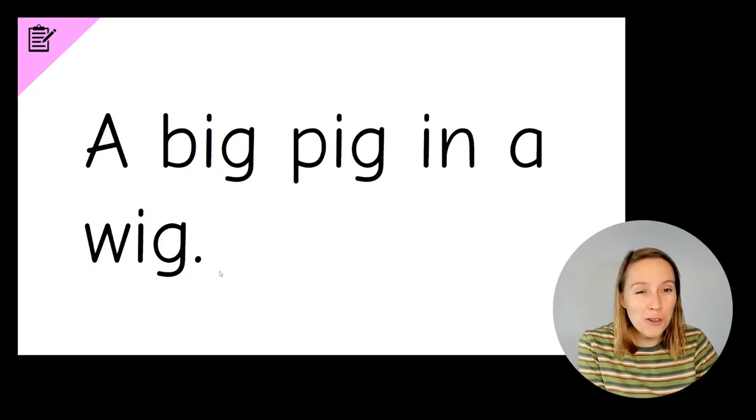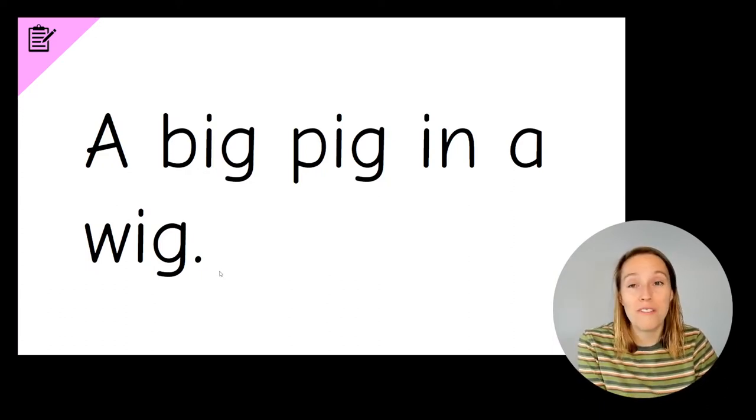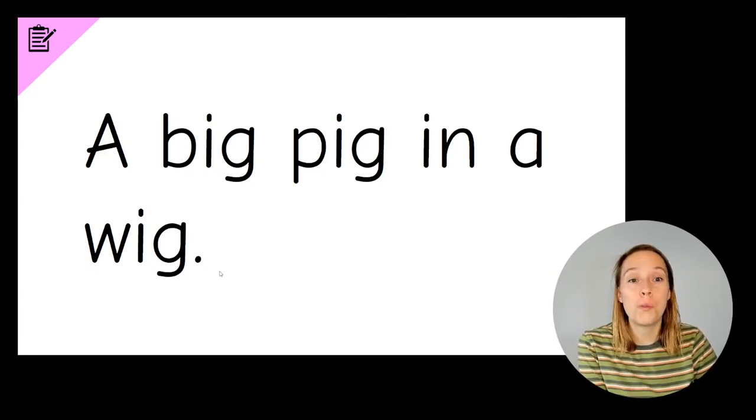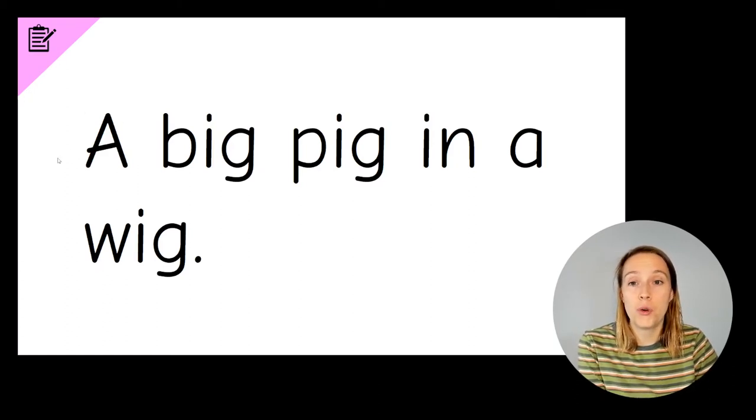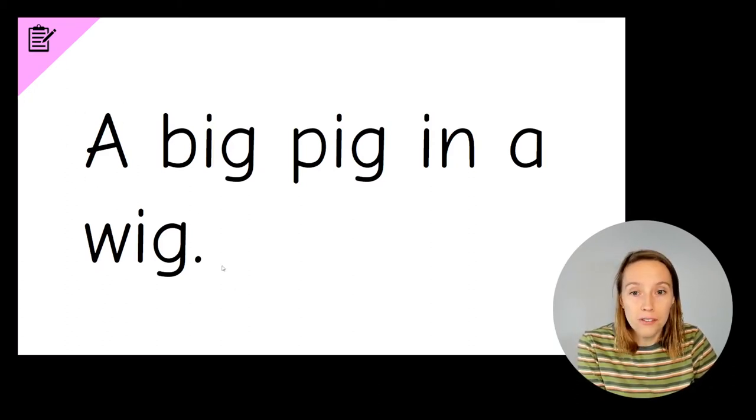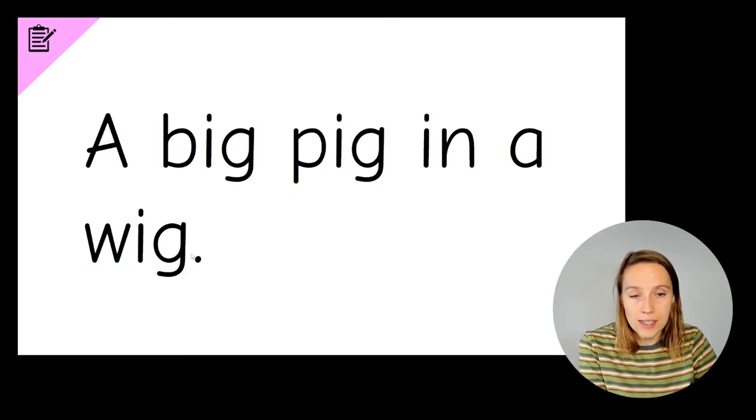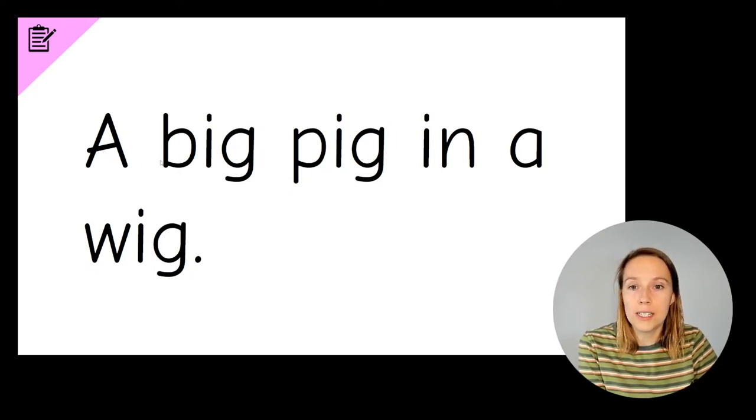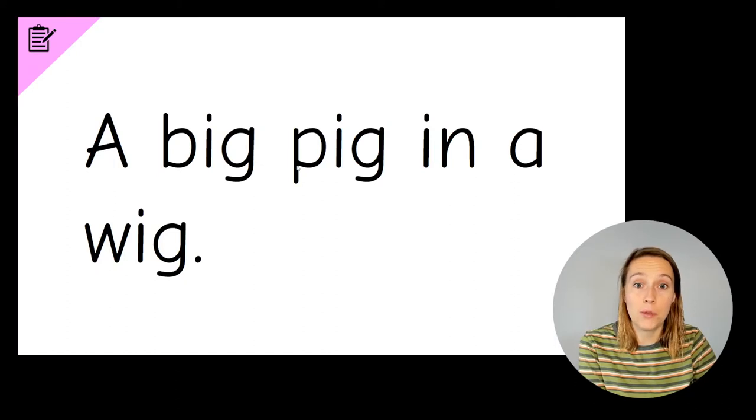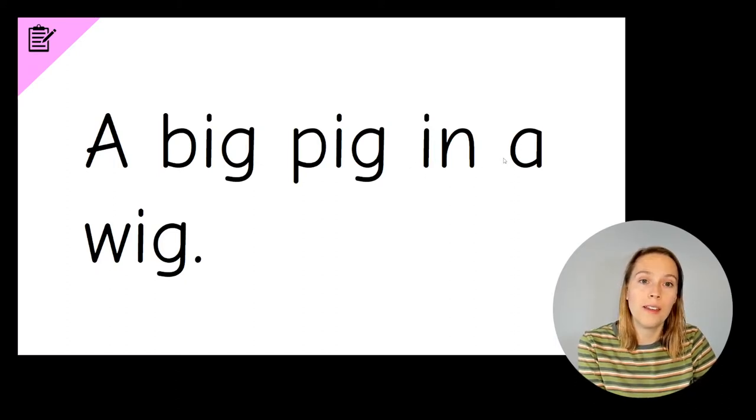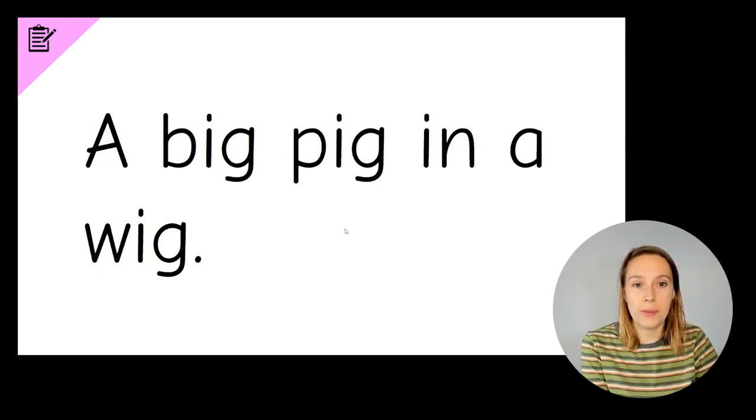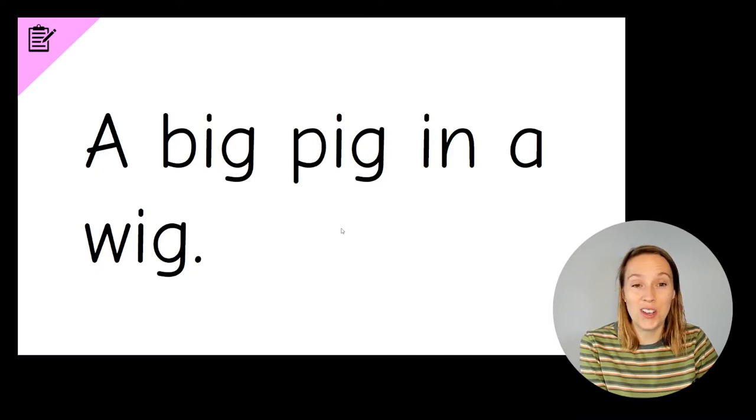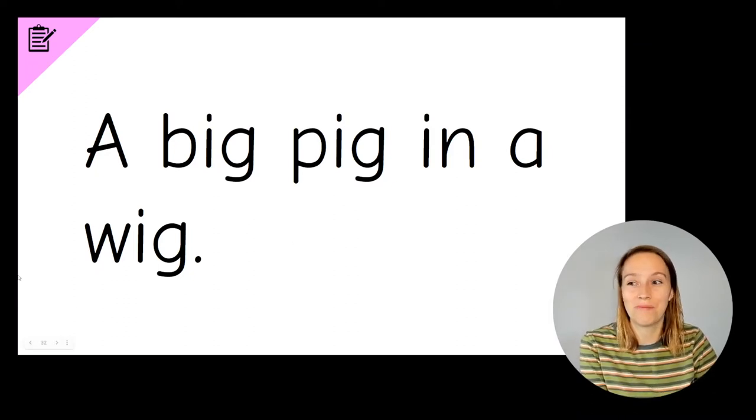We also need to make sure that we've written a super sentence. So check that you have a capital A at the beginning and a full stop at the end of your sentence. You also need to make sure that you've got finger spaces between each word. If you remembered those things that make up a super sentence, you can have an extra tick. Well done.